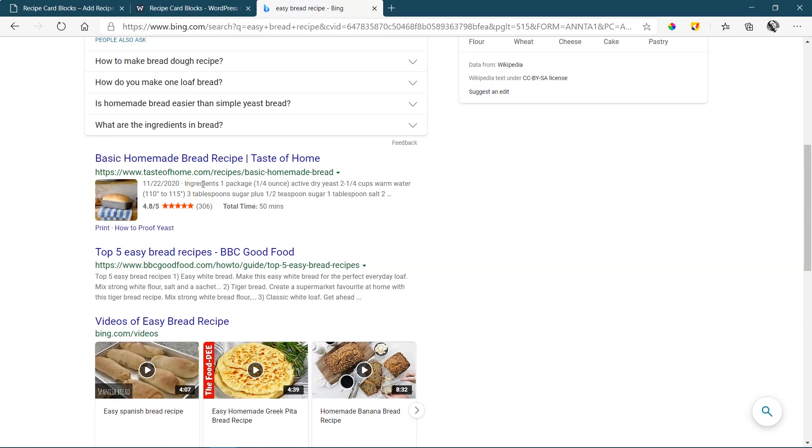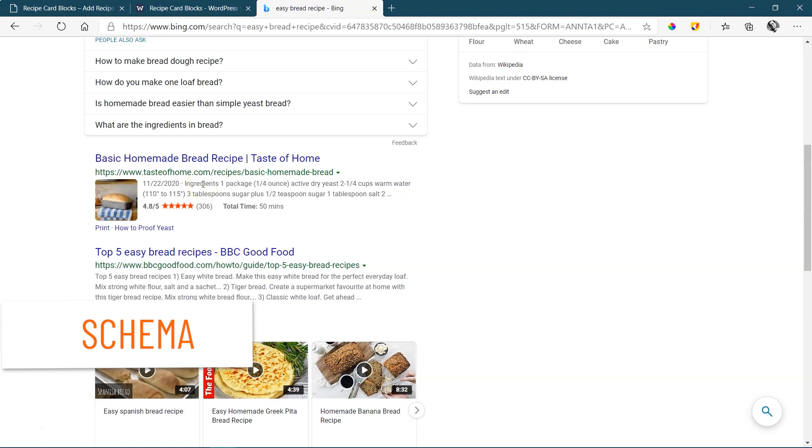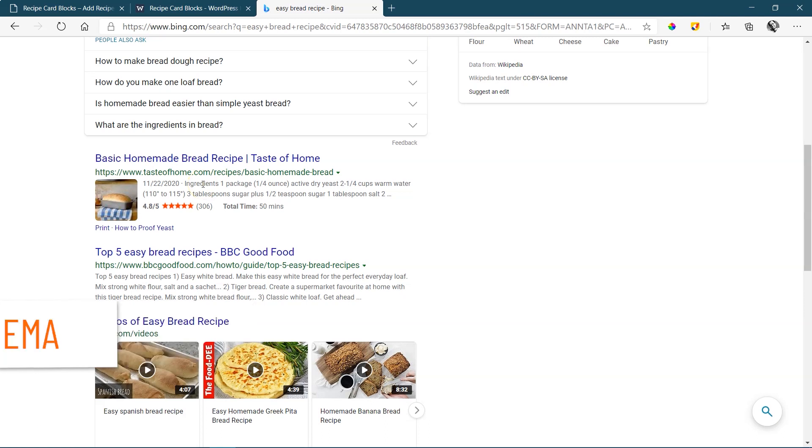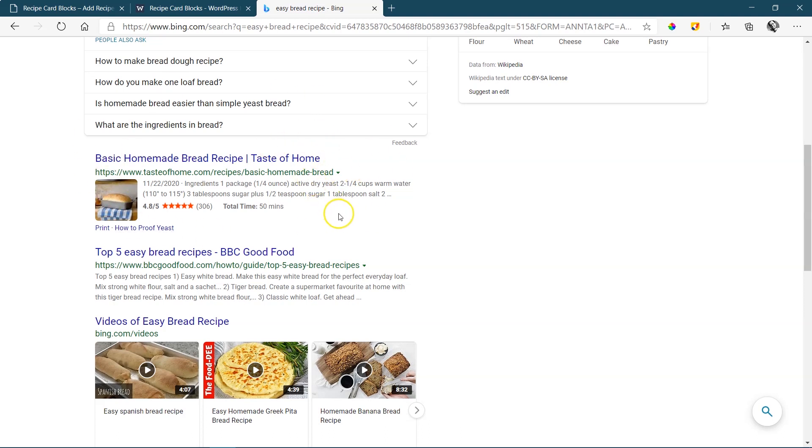This is what we call schema. Schema is specific things that the browser, which in this case is Microsoft Bing or Google Chrome, they look for this and then they say, oh, these are related to a recipe. I'm going to display it in my results in this way.